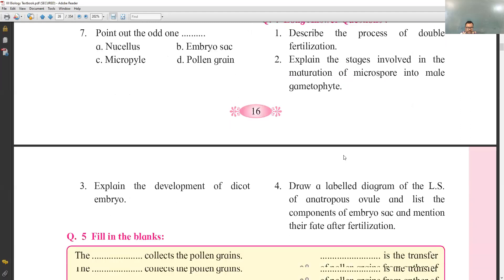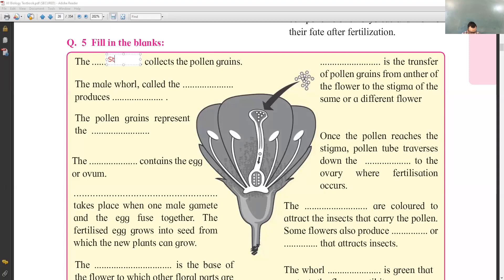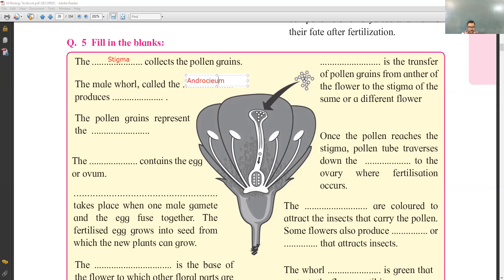Now fill in the blanks from the diagram. The pollen grains are collected by the stigma. The male whorl is called the androecium, and the androecium produces pollen grains.